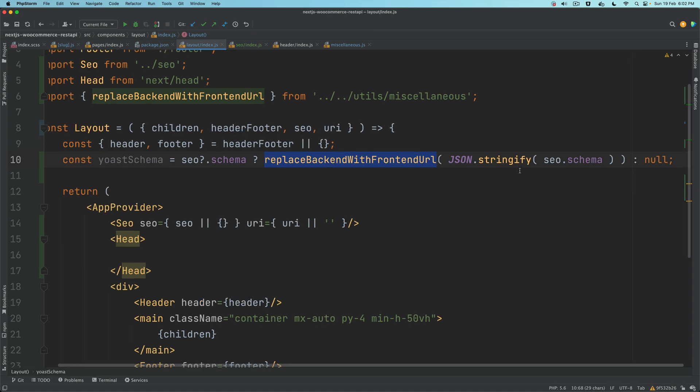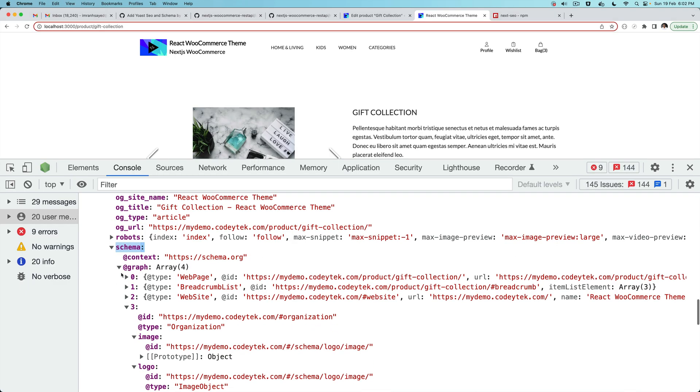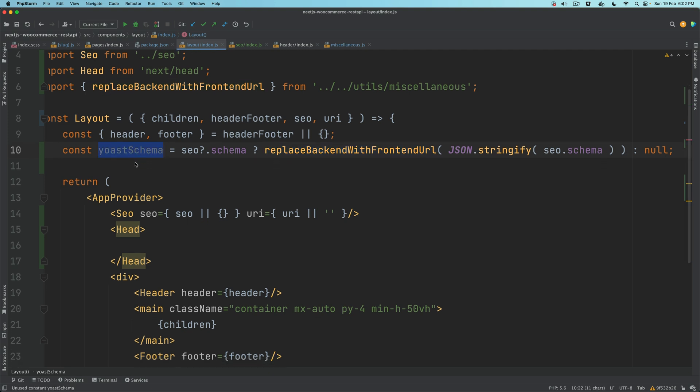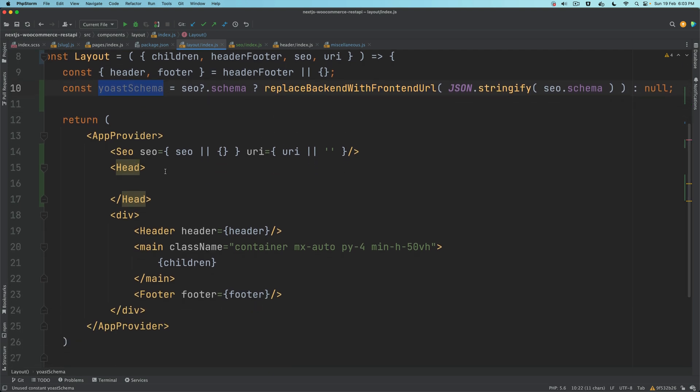We're accessing that, saying if it's available then replace the backend URL with the frontend URL by stringifying that. This is not a string, so we have to stringify that, make it a string, then replace everything and then bring it back as yoastSchema.